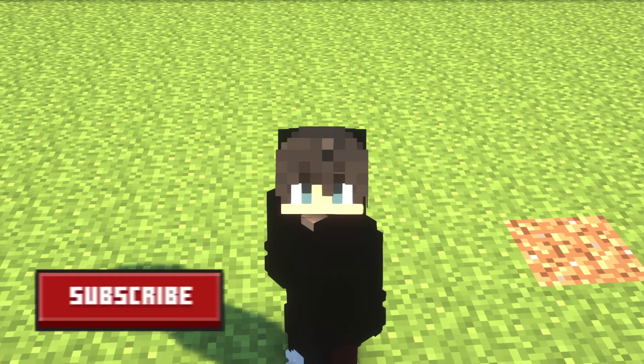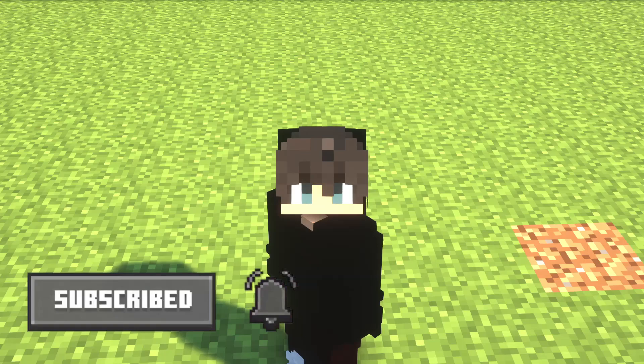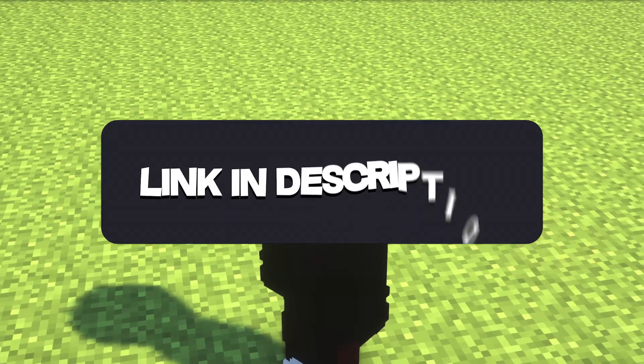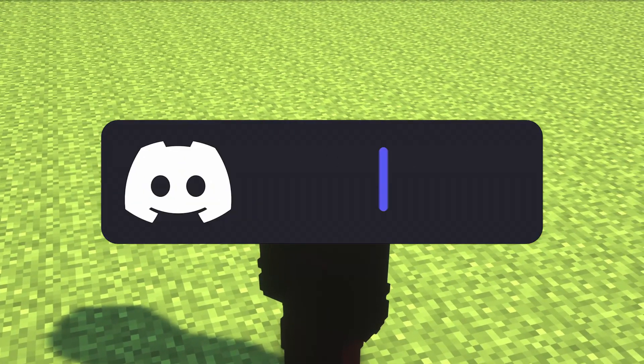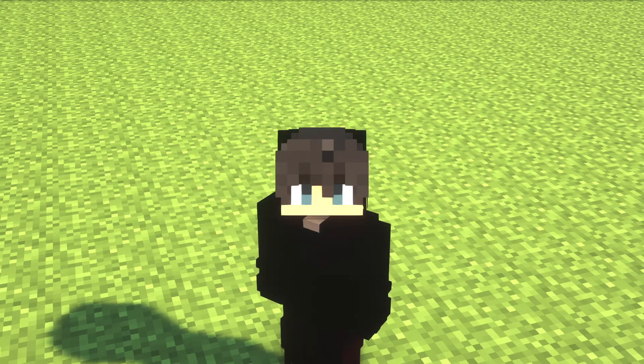I know the tutorial is working for you, so please subscribe and activate the notification button. By the way, I have created a Discord community for the channel, so if you want to join, I'll leave you the link in the description.